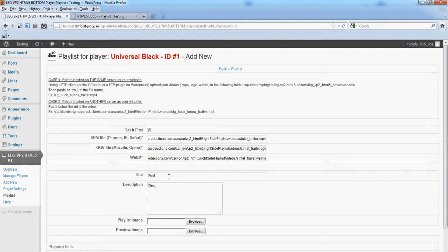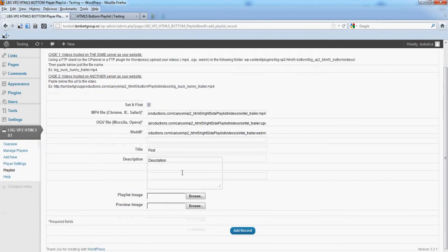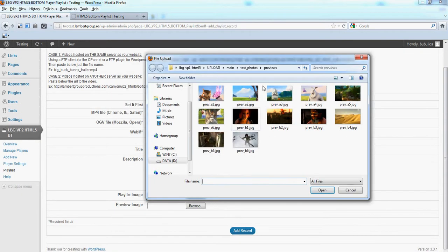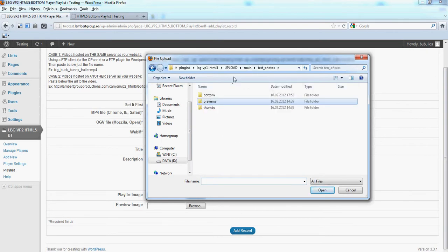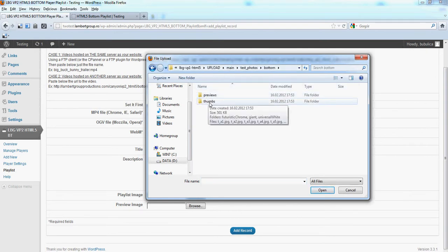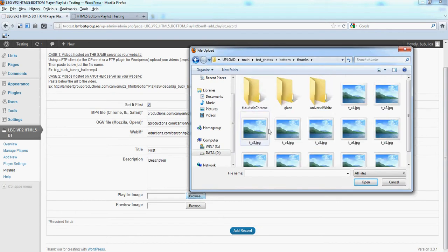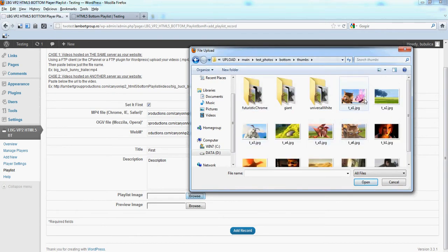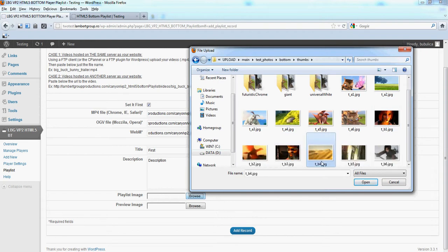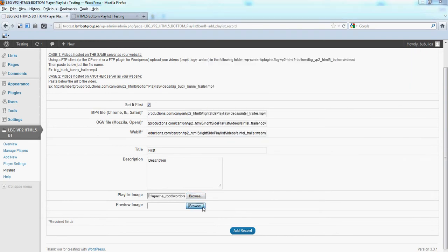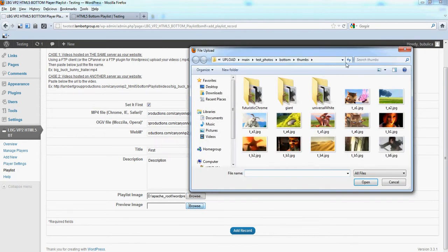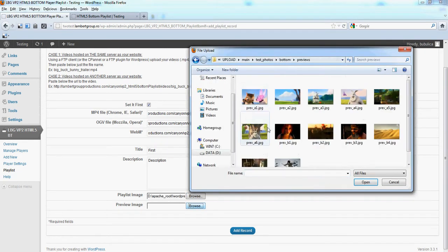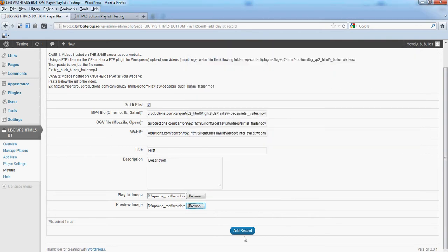Add the description, upload the playlist image and the preview image, and after that we'll click Add Record.